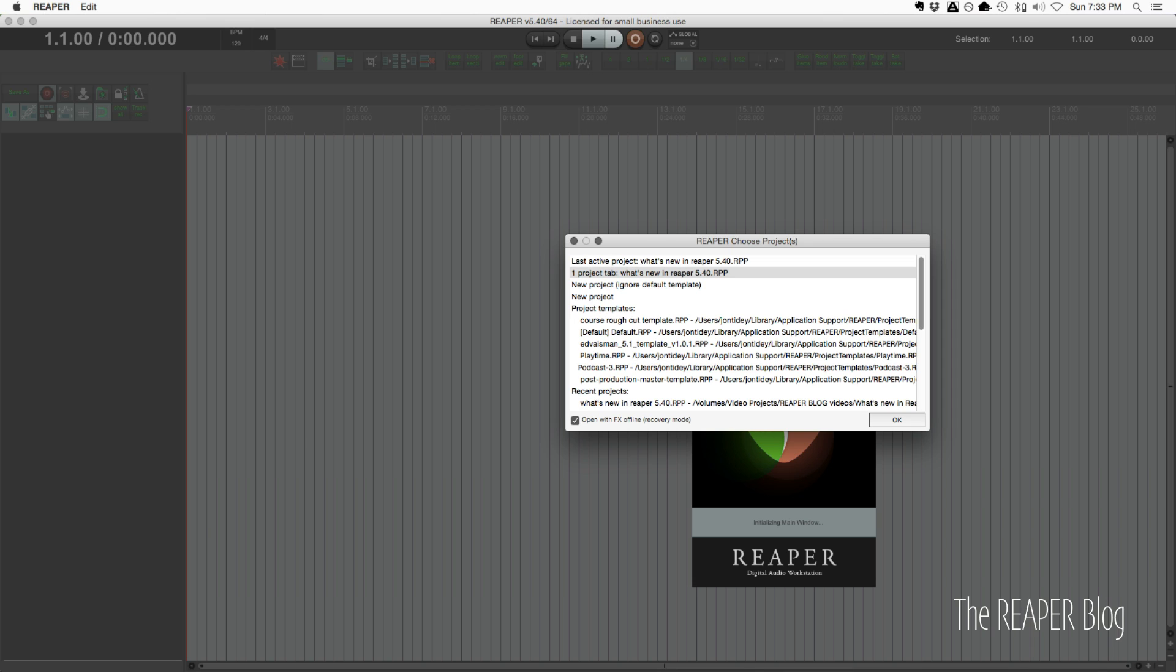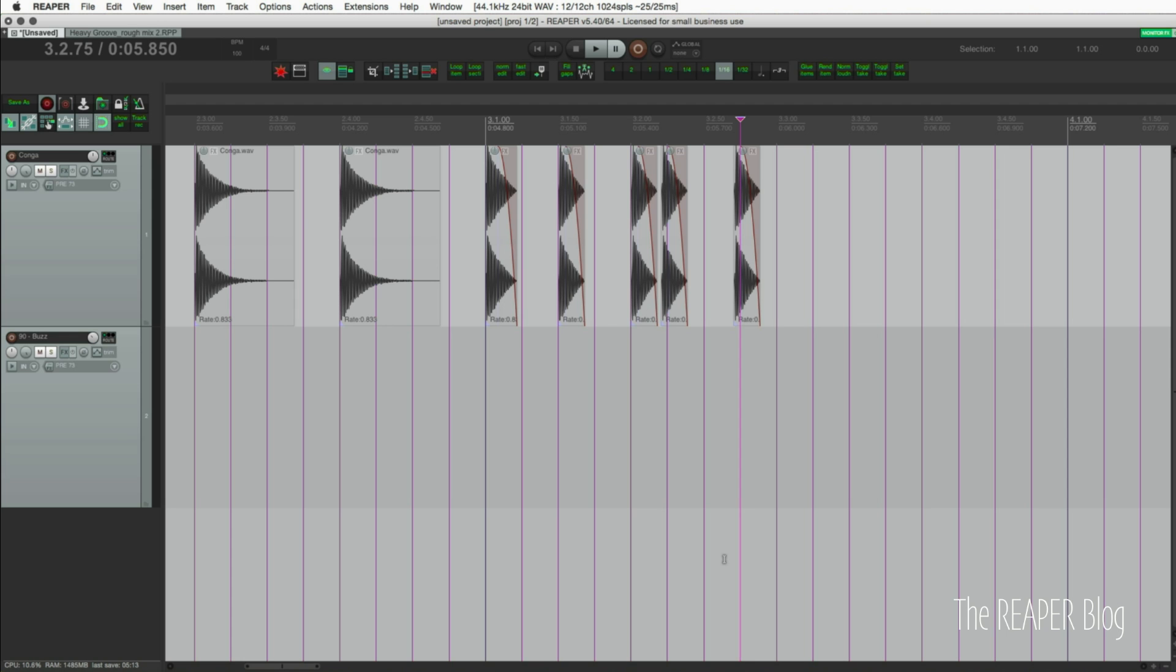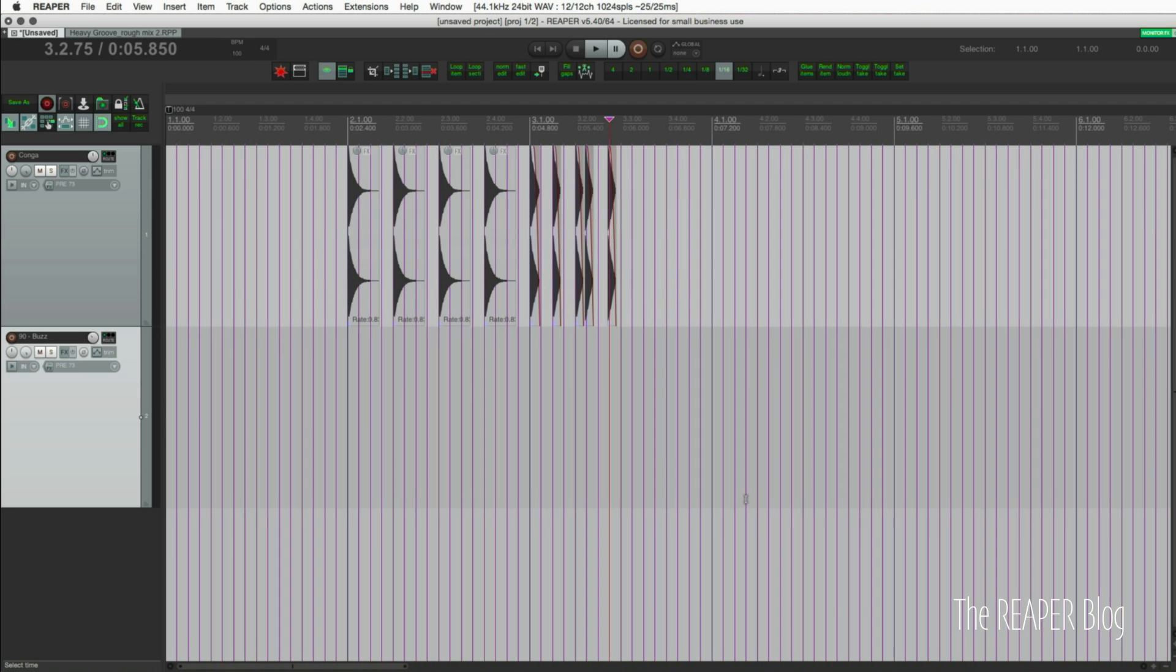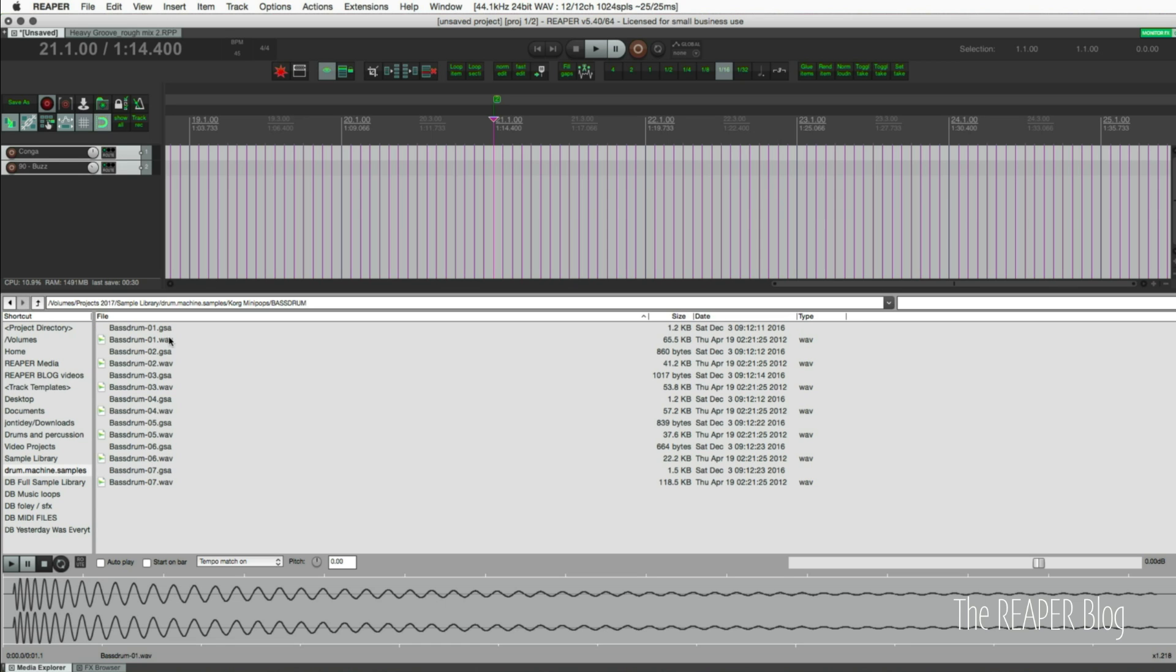They've recently unlocked a few things for the ReaSamplOmatic5000 plugin for scripters. Basically the functions that are listed here in the changelog don't make any sense unless you use scripts. Scripts can access functions of the plugin and it makes it easier for us all to use. To demonstrate this or why it's important I'm just going to grab a couple drum samples from the Korg Mini Pops.